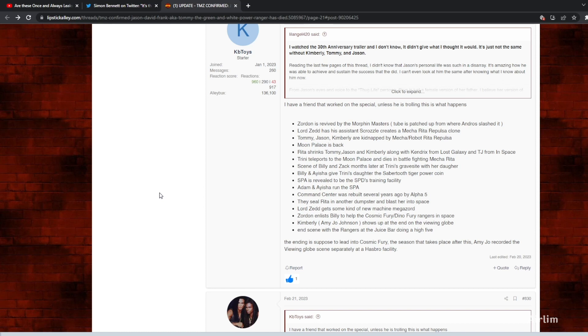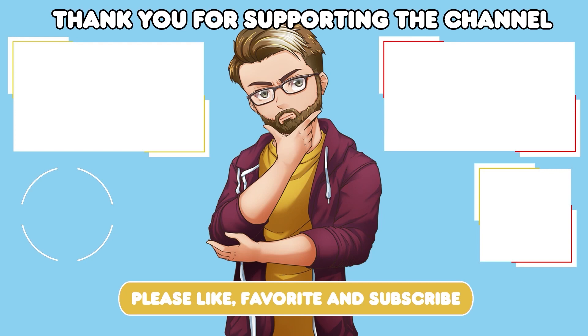And there we go, I'm going to leave it there. Thank you very much for watching, like, favorite, comment and subscribe, and I will catch you in the next video.